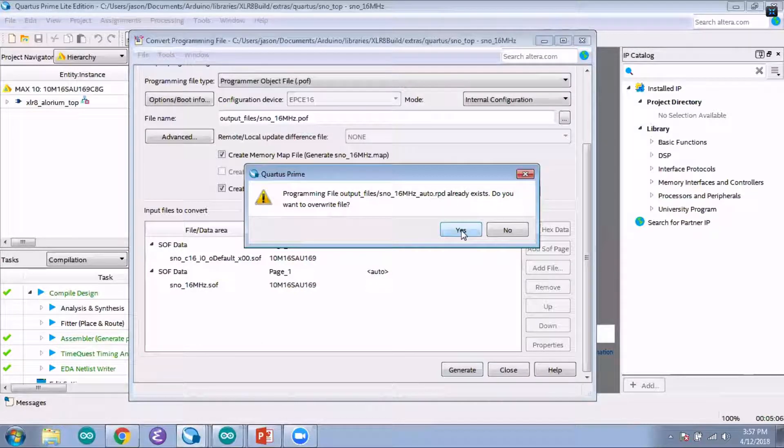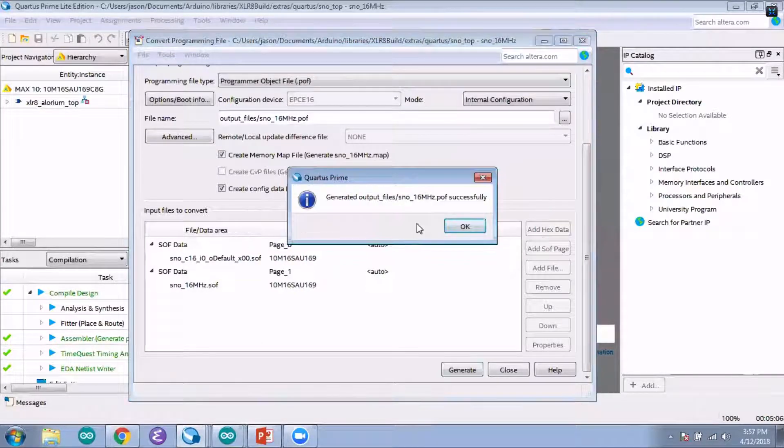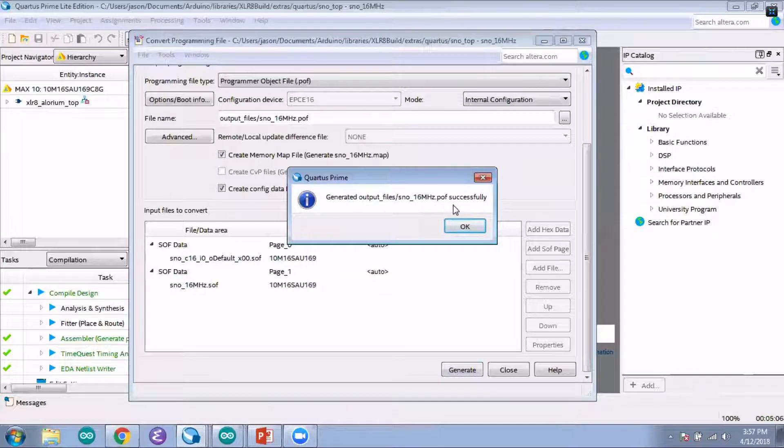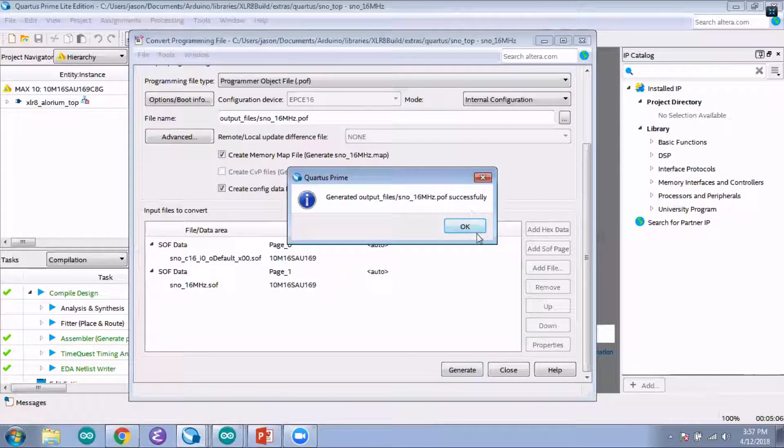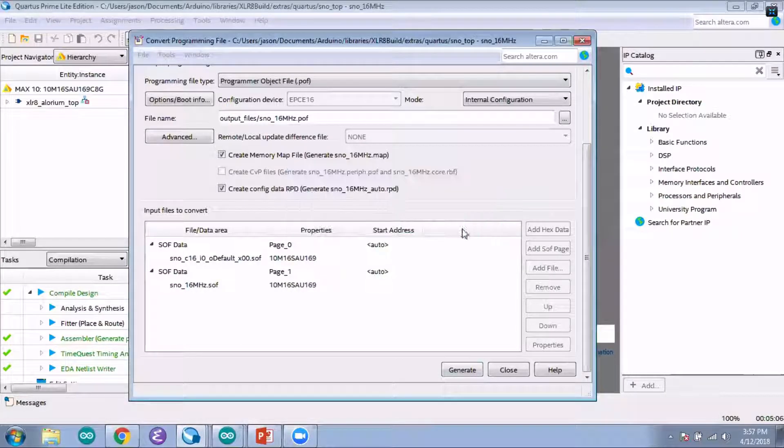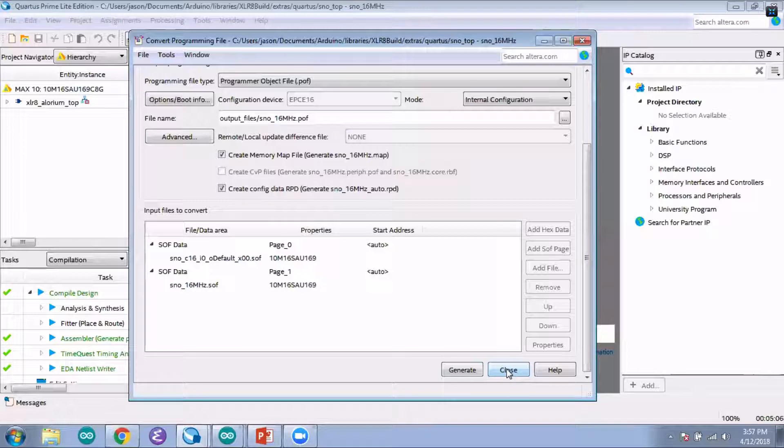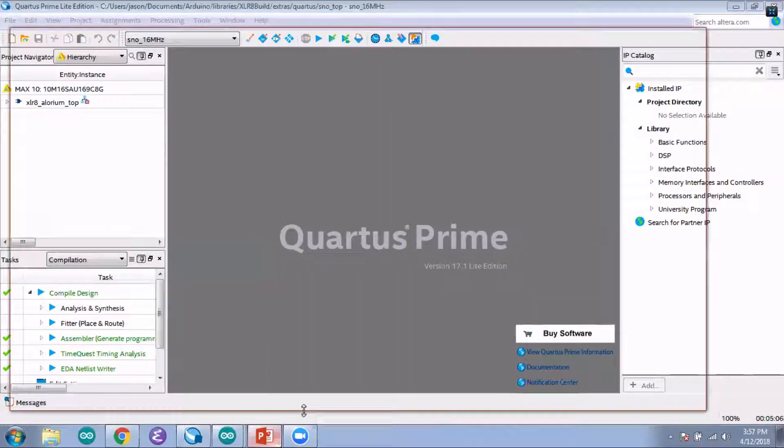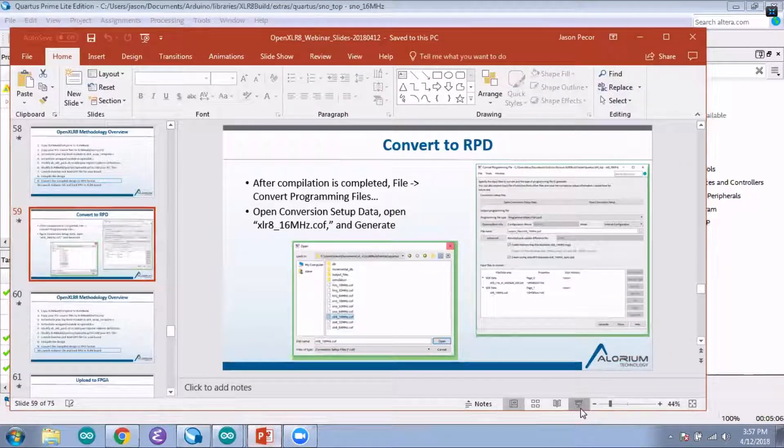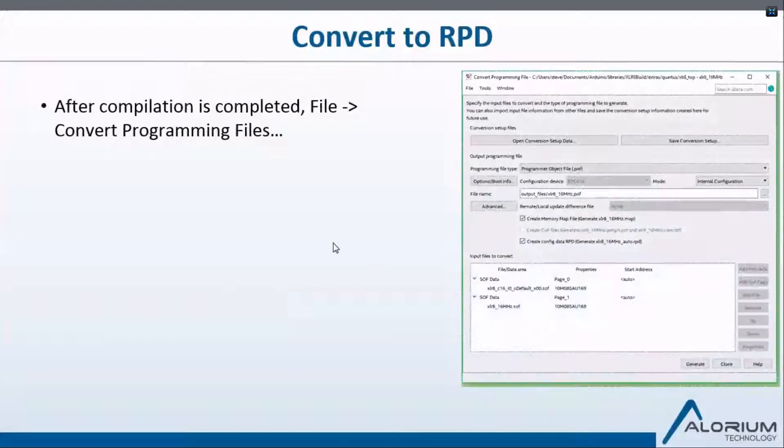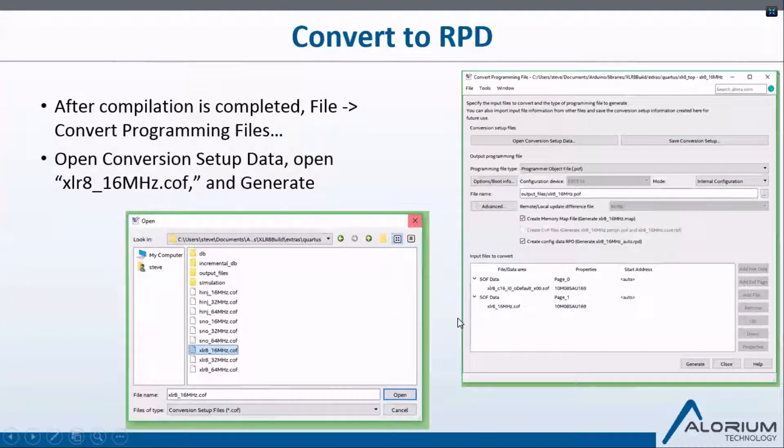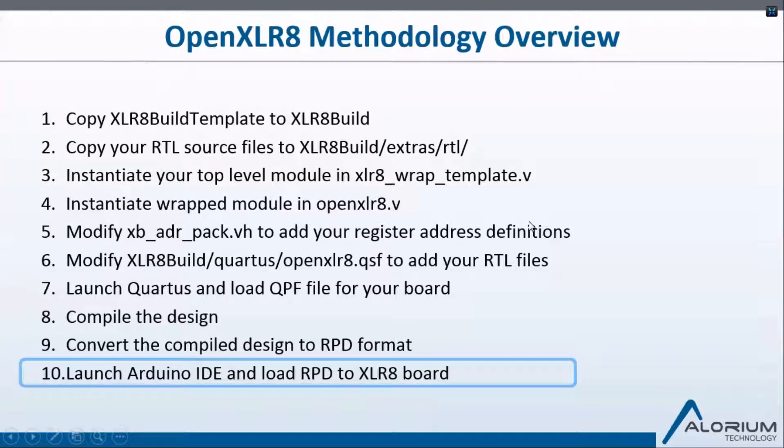Because I've already created it, I get some warnings, but it just takes a moment and it's going to generate the output files for Snow at 16 megahertz. Then you can close this dialog window.